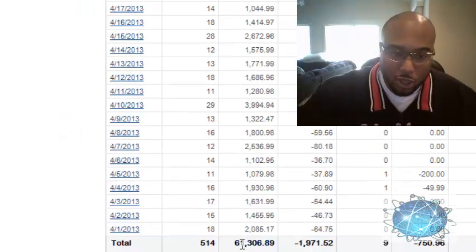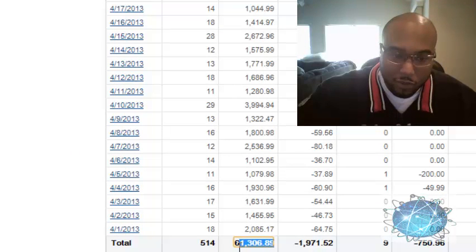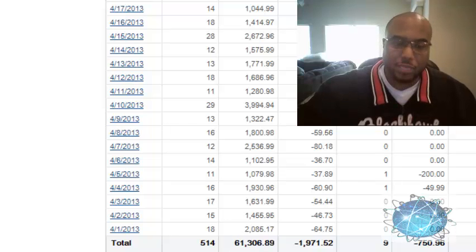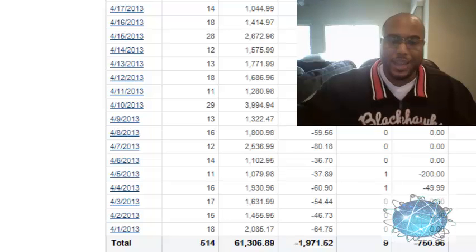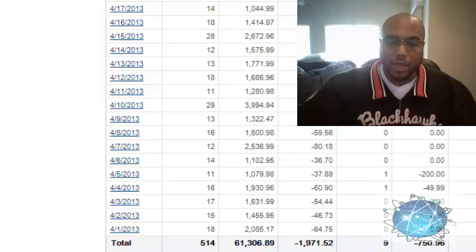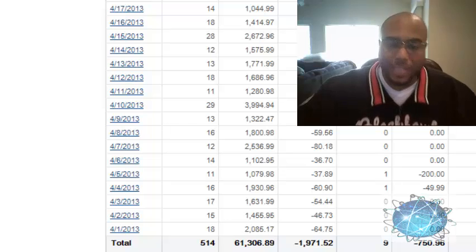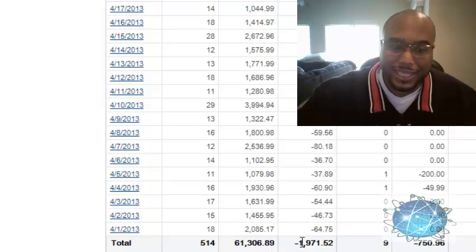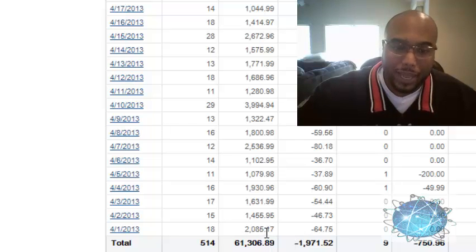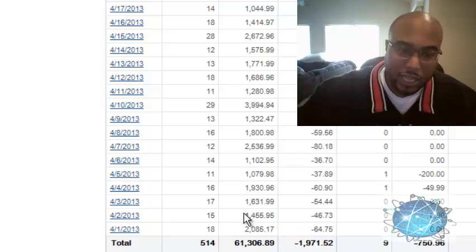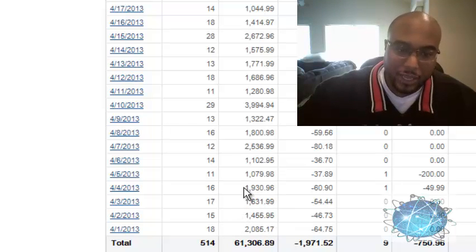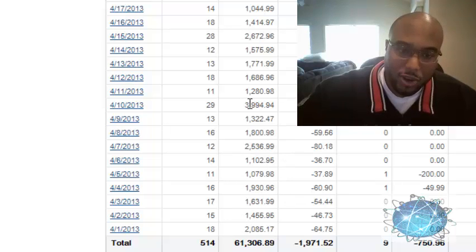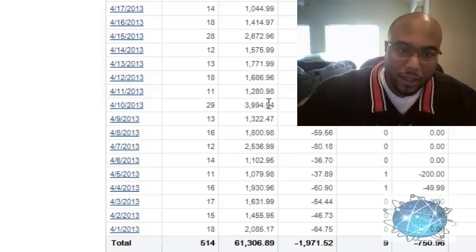I'm going to show you our total. Totally for the month we did $61,306.89. Now you're going to see this is pretty consistent money coming daily: $2,000 a day, $1,400 a day, $1,600 a day, $1,900 a day, $1,000 a day, $2,500 a day, a $3,900 day.